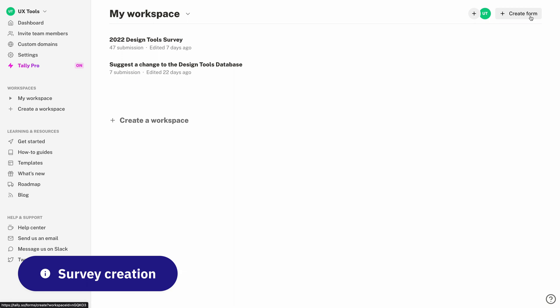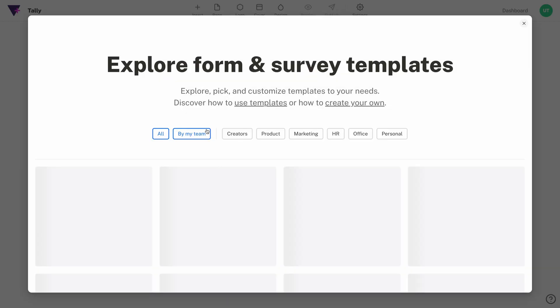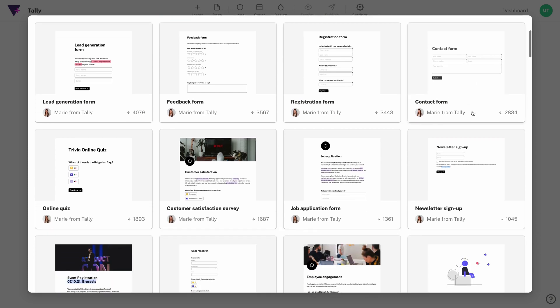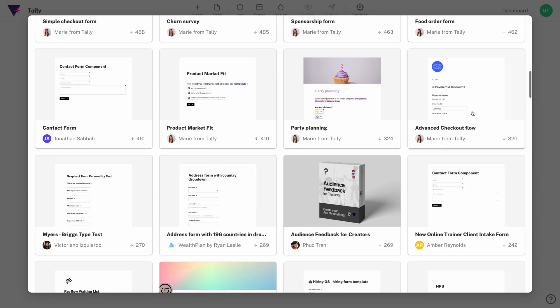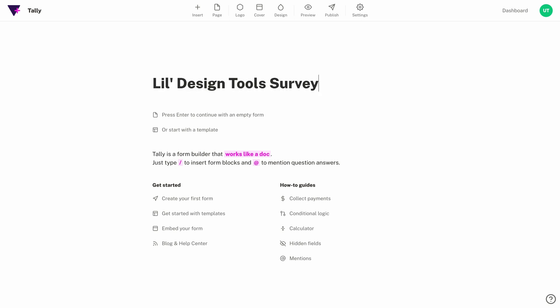The first thing we'll do is start here on the Tally dashboard. Let's create a new form — as we're creating one you can see all of the different templates that give you an idea of the cool stuff you can make. We've got surveys, product questionnaires, wedding invitation forms, but let's go ahead and start from scratch. We'll call ours 'Lil Design Tools Survey' because we'll mimic the pattern I use for the annual design tool survey but just Lil.